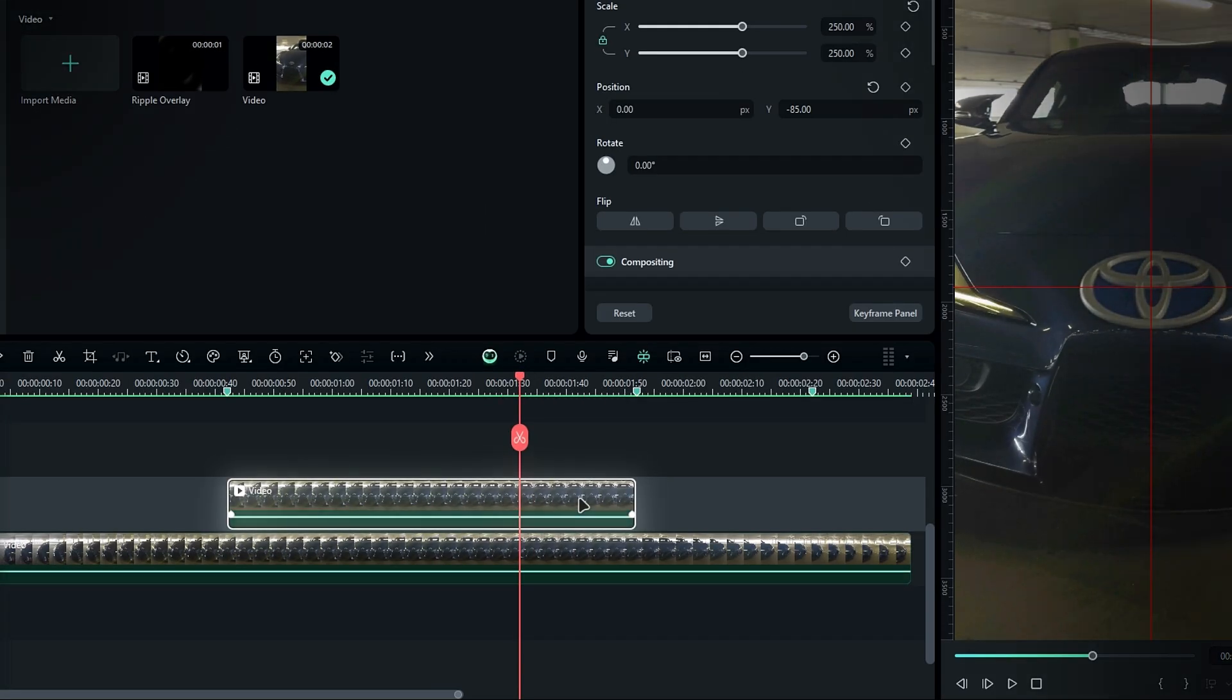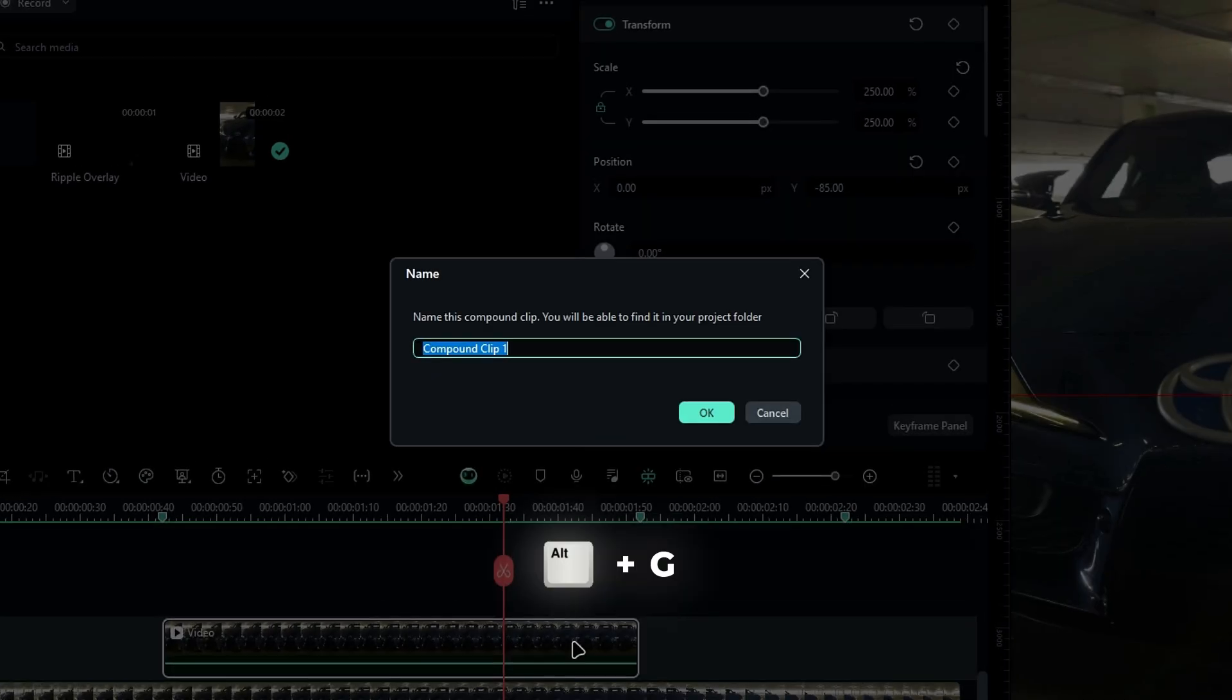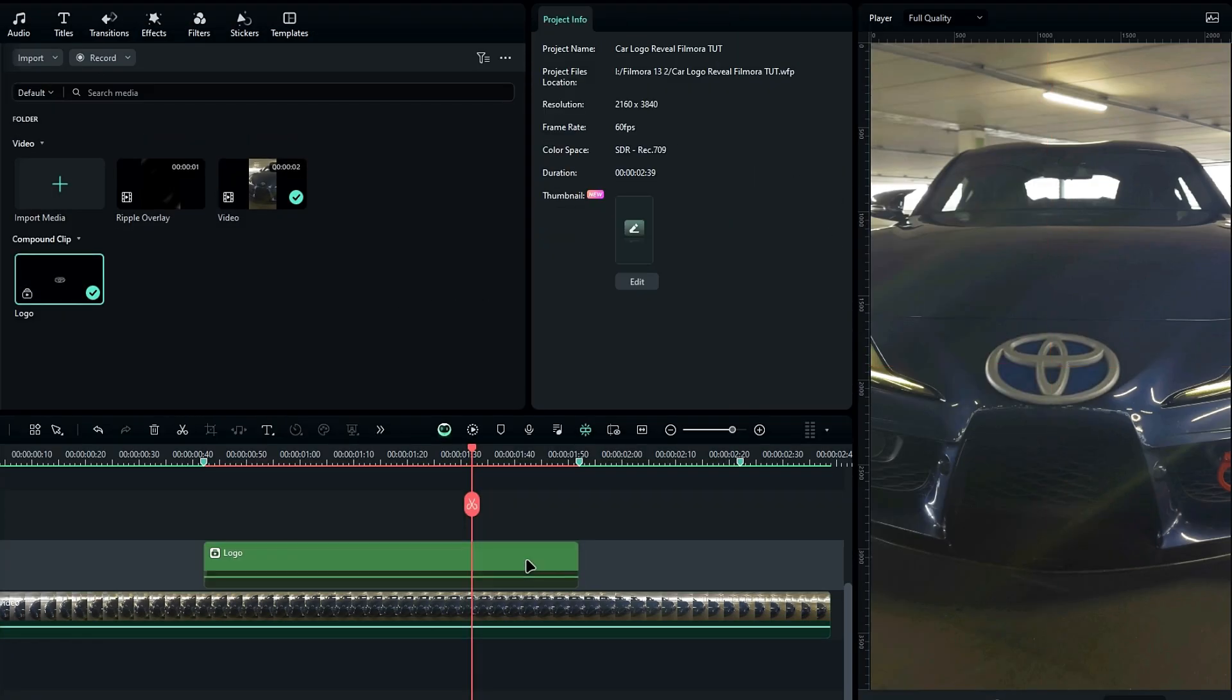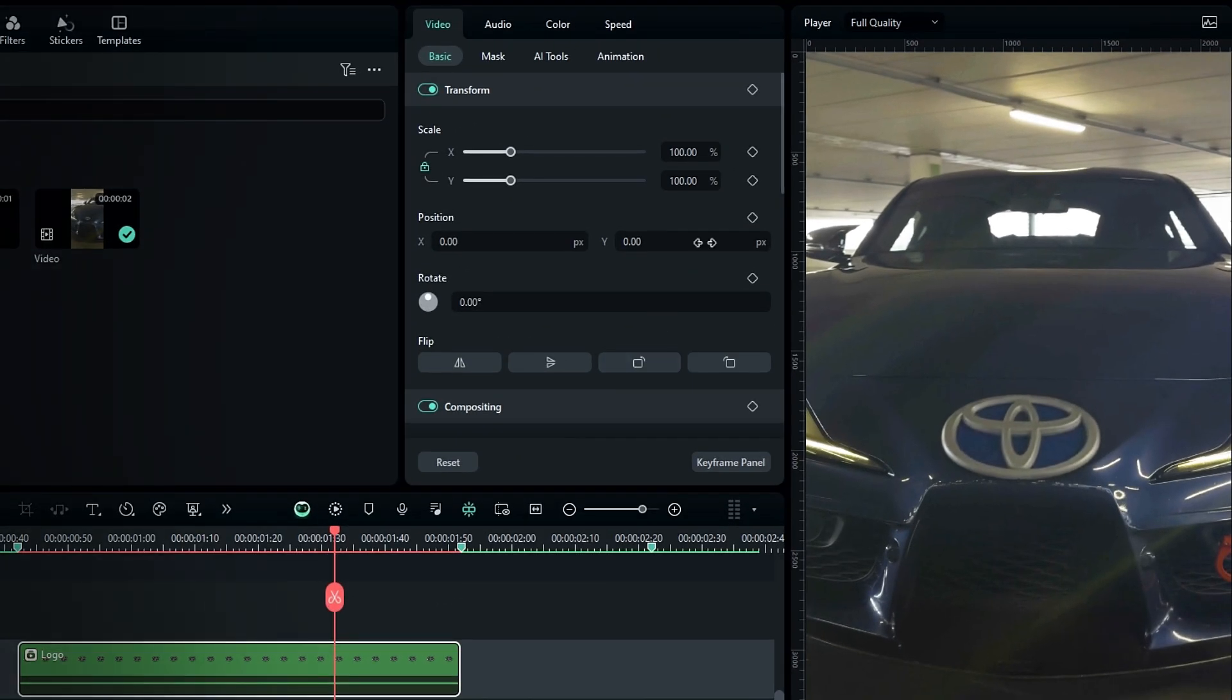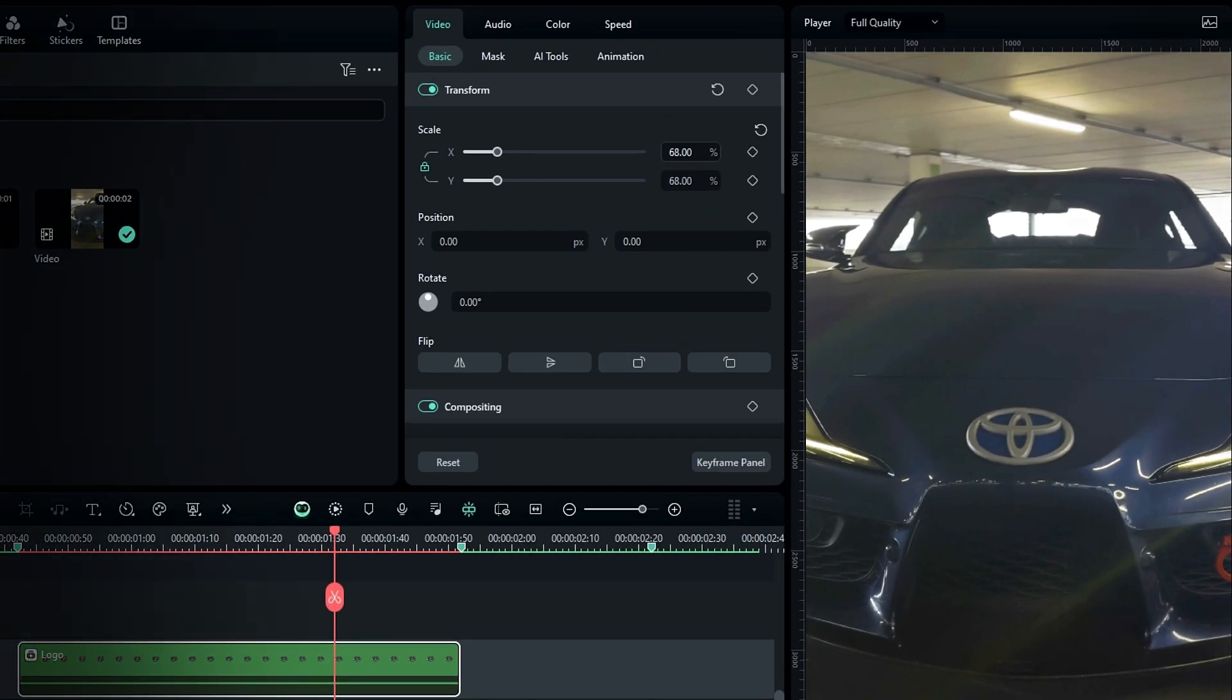Okay, then select the layer and change it to a compound clip by pressing Alt plus G. Name it Logo and hit OK. Then go to the settings and adjust the scale and position according to your original logo.